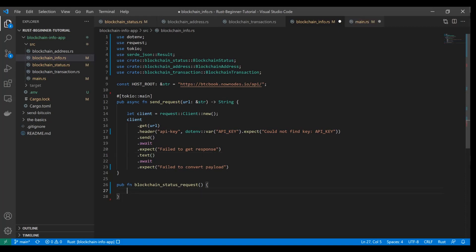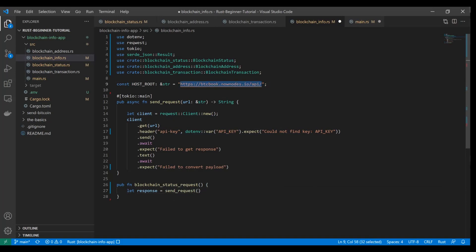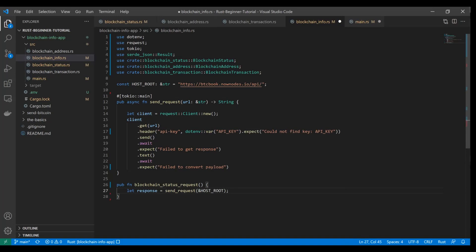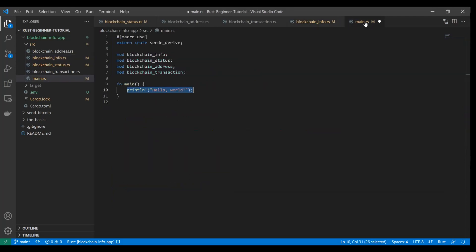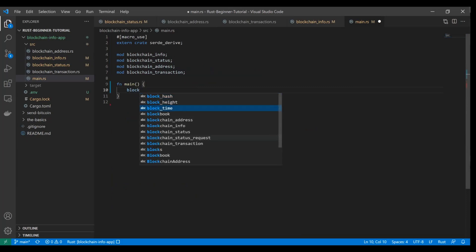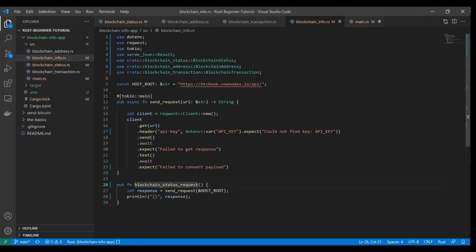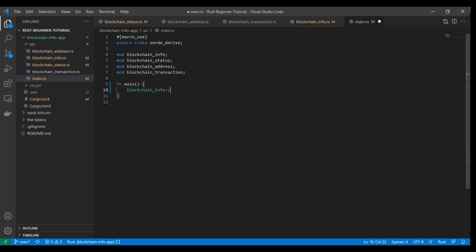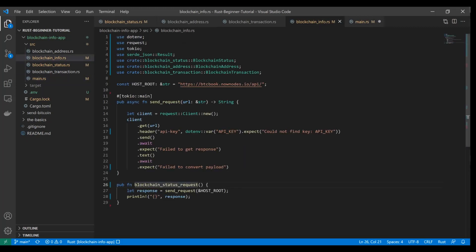Back to the method, we're just going to type let response equal send_request. Since we're starting with just the status endpoint and this is the endpoint right here, we're just going to pass in a reference to that host root value. That'll be the entire URL that we need to get the status. We're going to want to take a look at what's going on here, so we're going to print line and print the response. You can see what I mean by that string representation of a JSON. Now over here, we're going to take out hello world and reference that module blockchain info and specifically reference this function blockchain_status_request.